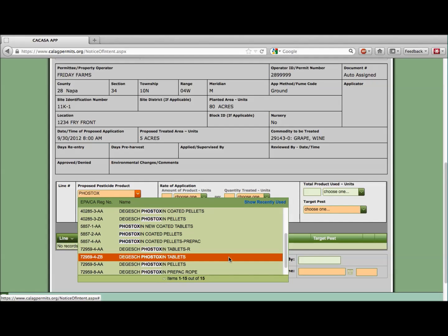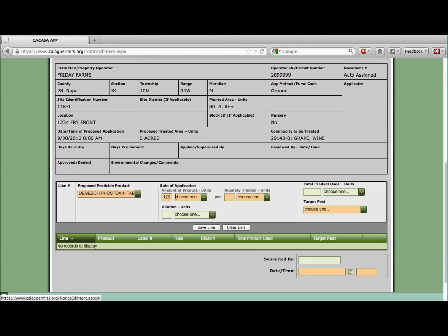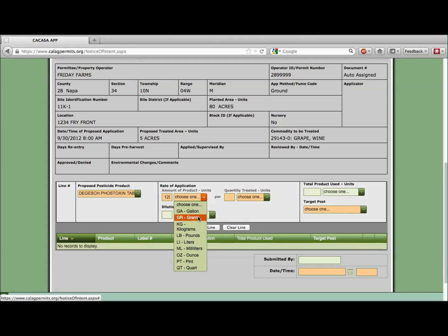Let's select it, 72959-4-ZB. Next, we can indicate the rate of application and how much we plan on treating. Friday Farms plans on treating 40 burrows across the 5 acres with 3 grams per burrow. A little arithmetic and we've got 120 total grams applied to 5 acres.